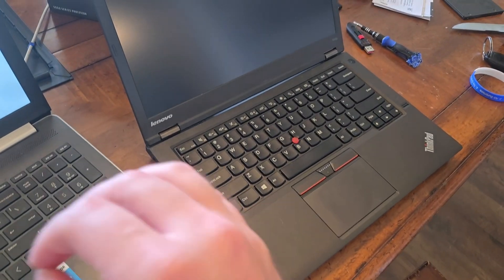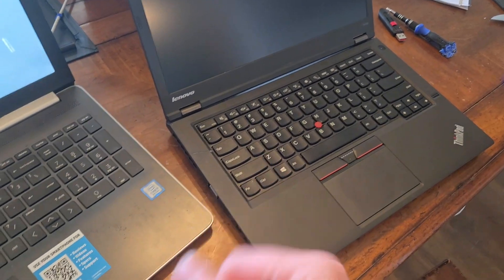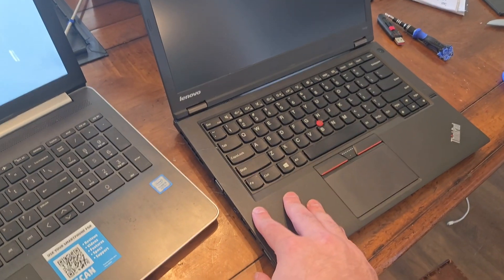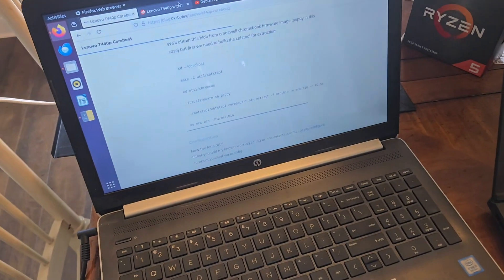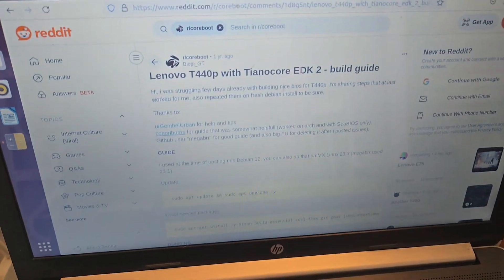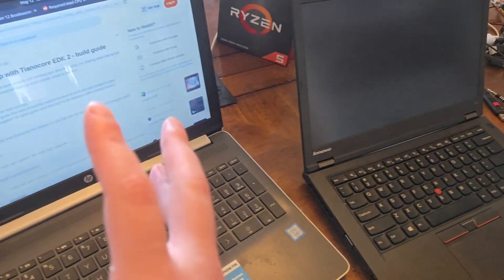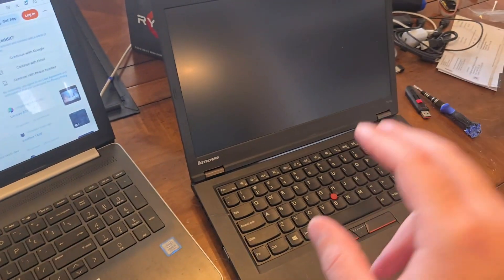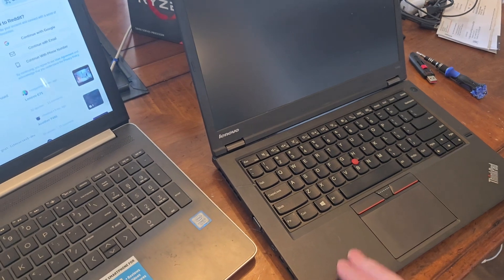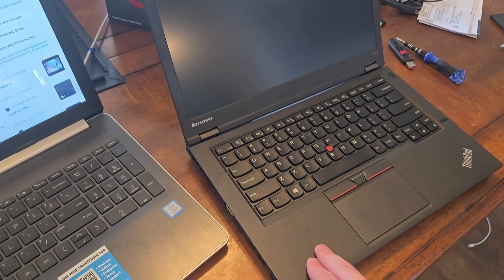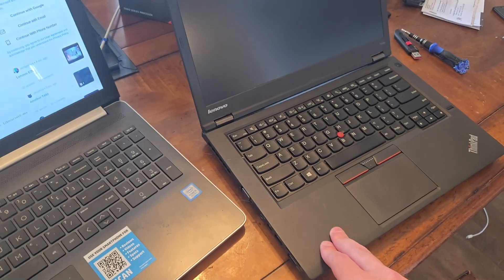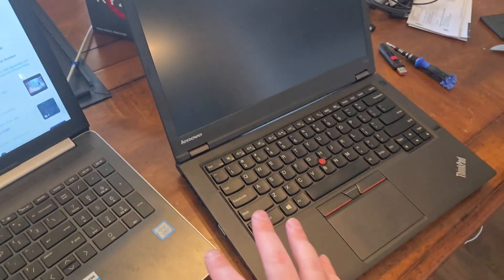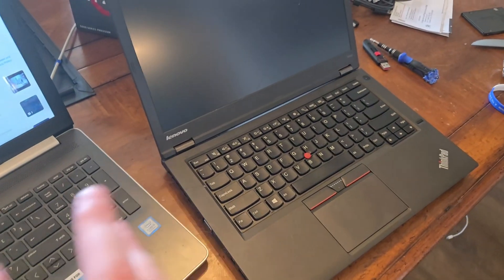I was also under the impression that Tiano Core EDK2 was for UEFI booting and stuff. This thing does not boot with UEFI. It loads up a SeaBIOS payload and only seems to work with regular BIOS, which is fine.